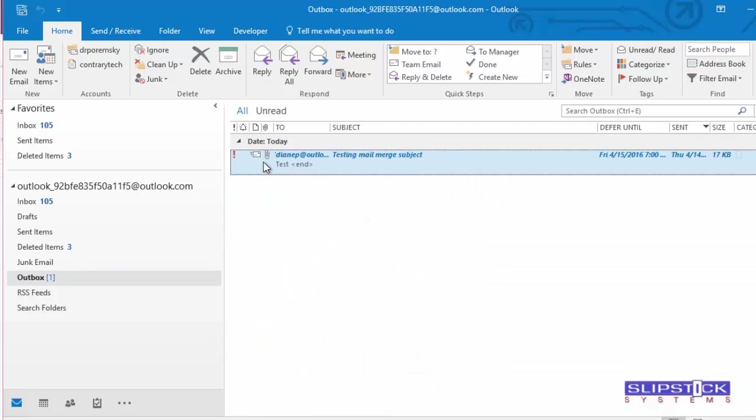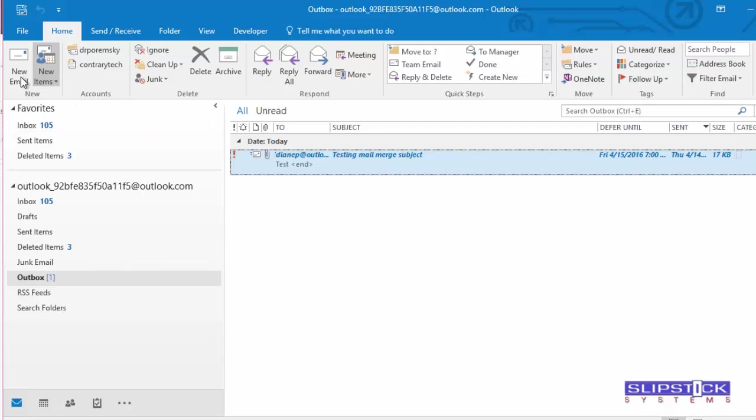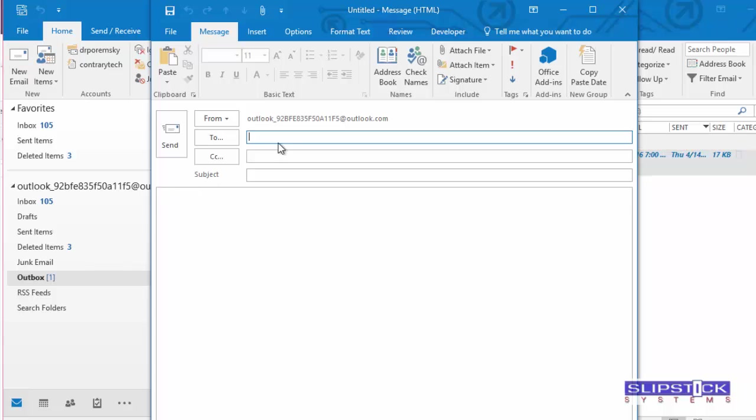You can see we have the attachment added and we have a deferred date set for tomorrow morning at 7 a.m. This will also work with capital letters. It's not case sensitive.